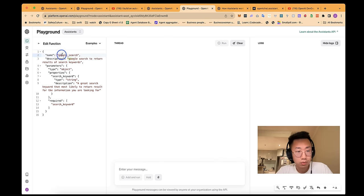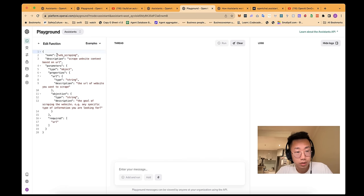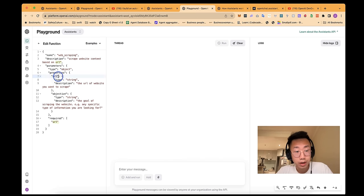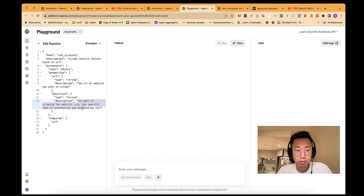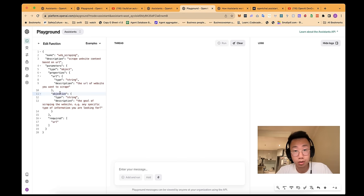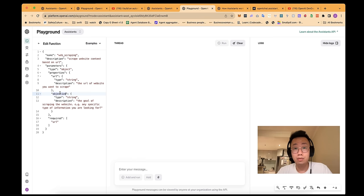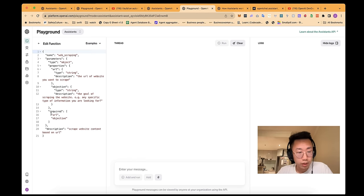I choose GPT-4 Turbo, and then add two different function callings. Inside, this is the schema. The name is Google search with description, and the input will be search keywords, and it is required. The other is website scripting. You will have two inputs. One is a URL of the website that it should script. Another is objective, which is the goal of scripting the website. Because for scripting, I will actually trigger a summary chain.